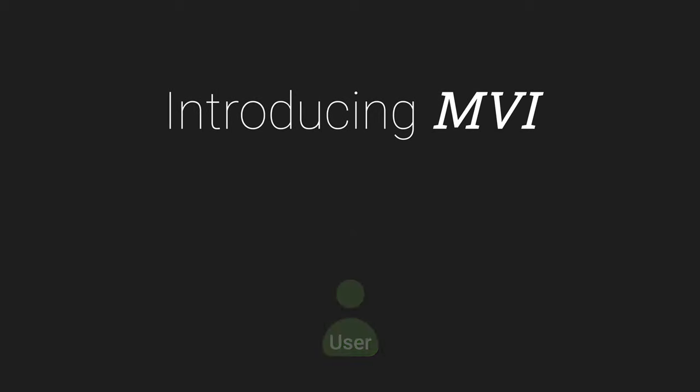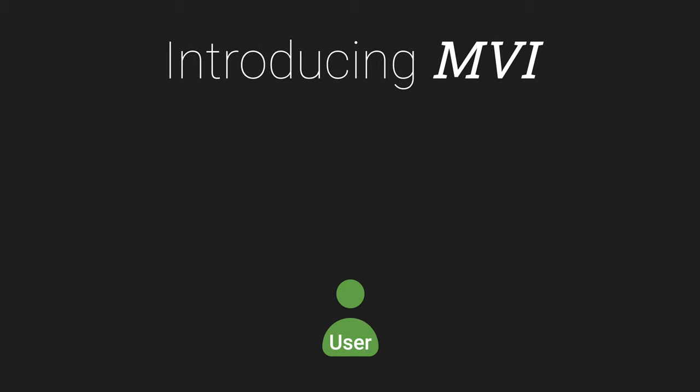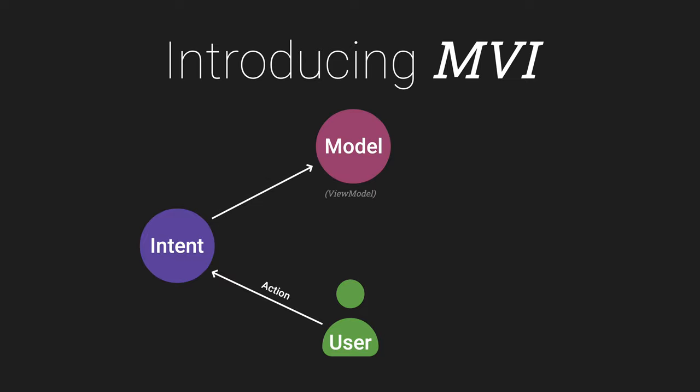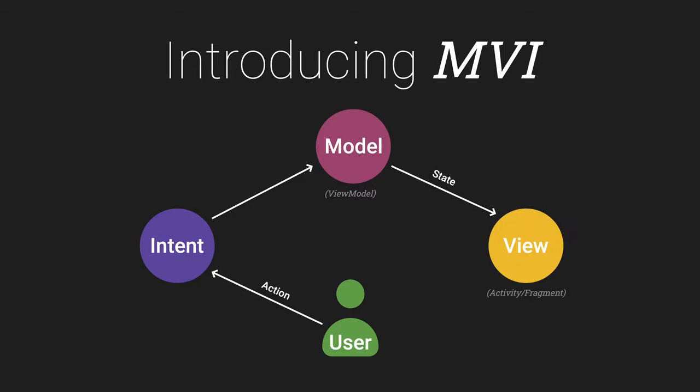Let's start with a quick introduction to MVI to ensure we're on the same page and use the same terminology. The best way to think about MVI is to start with our user. The user interacts with the app, perhaps they click a button, and it's these sorts of actions that turn into intents. The intents are passed to the model and it's the model's job to process these and link up to any network calls or business logic before generating a state and streaming that to the view. The view then renders the state into the UI.